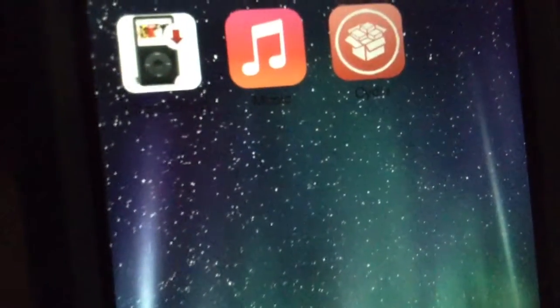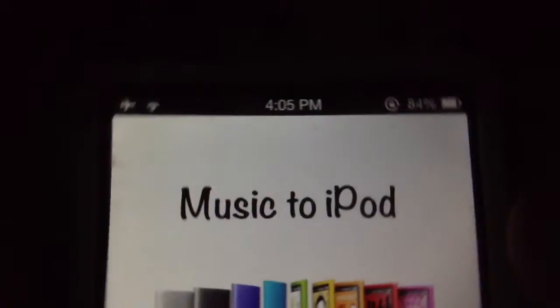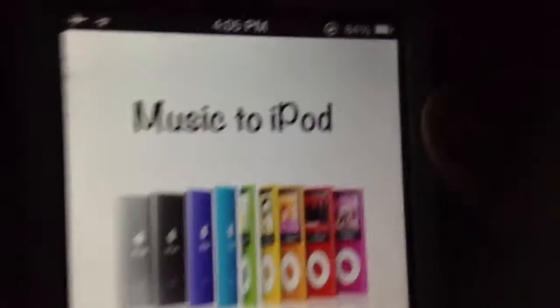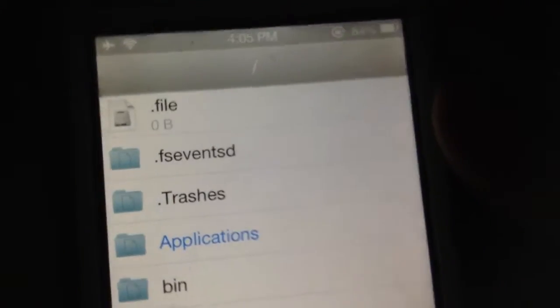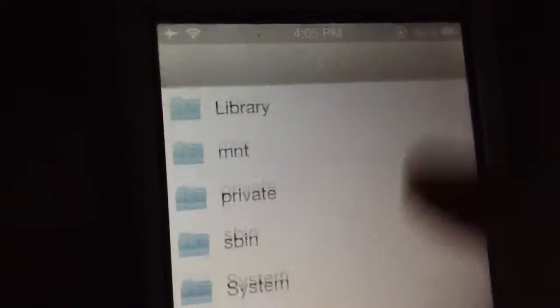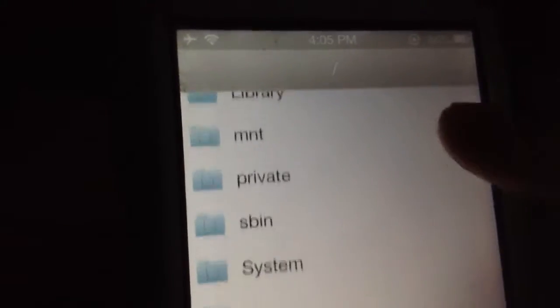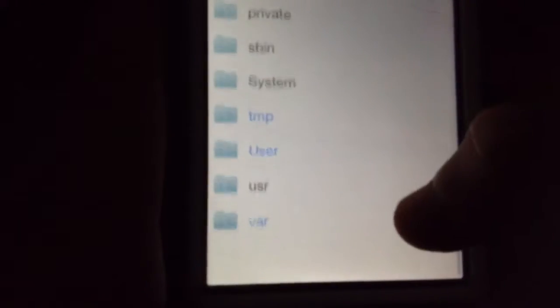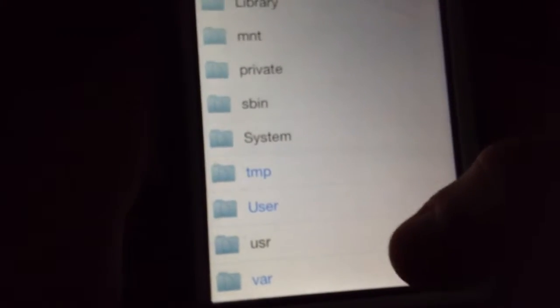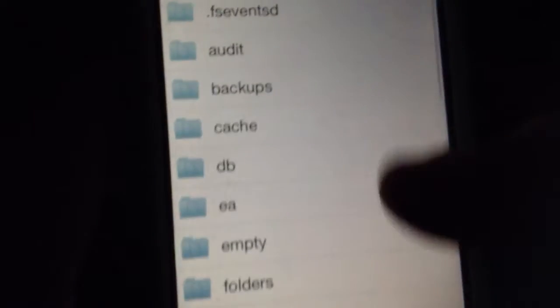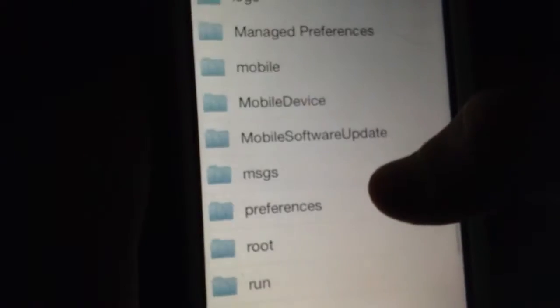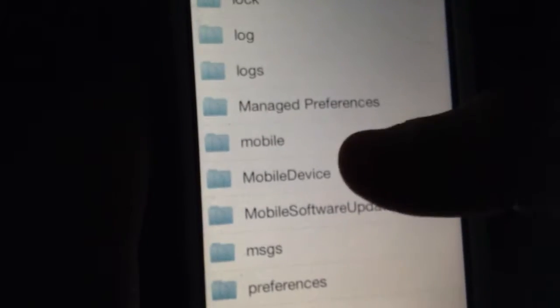So next, when you have that installed, all you want to do is tap on it. What it'll do is it'll bring you to your filing system of your iPod, iPhone, or iPad. What you want to do is scroll all the way to the bottom and tap on 'var,' then you will see all these other files — scroll down till you see 'mobile.'